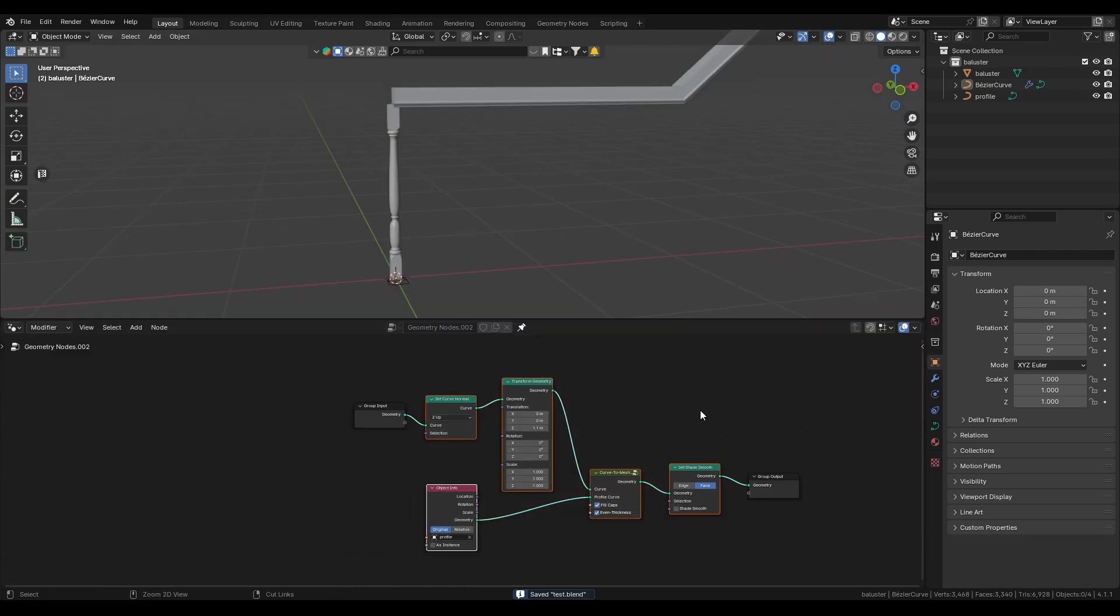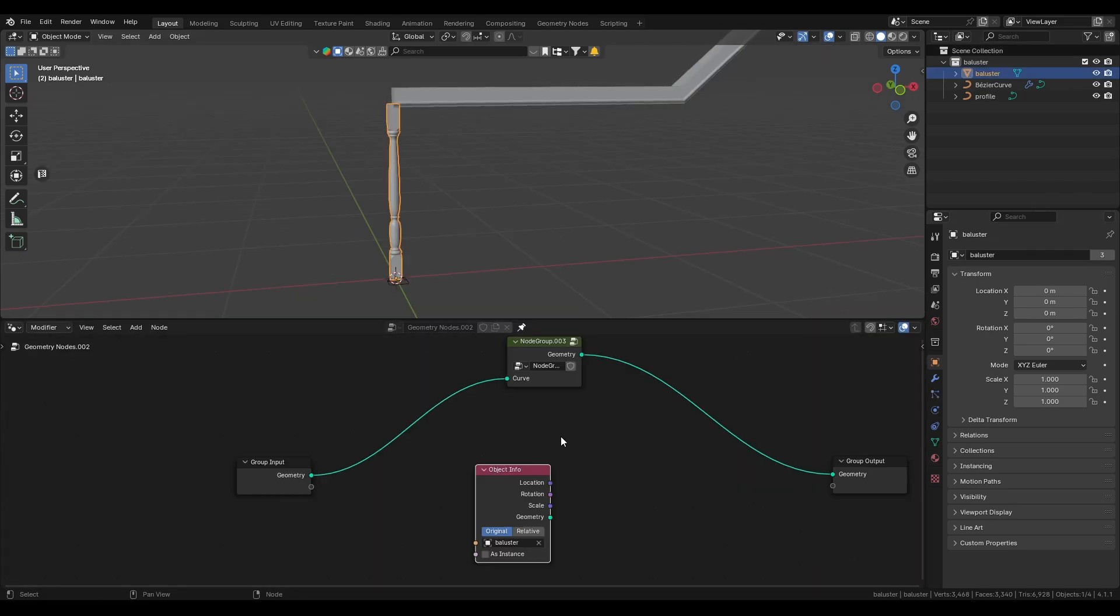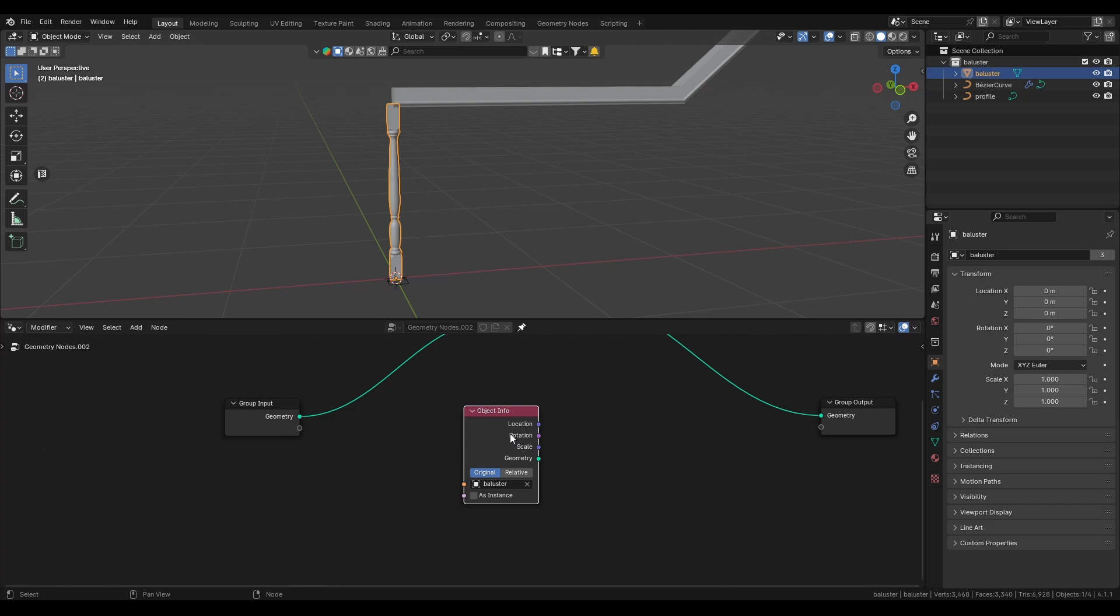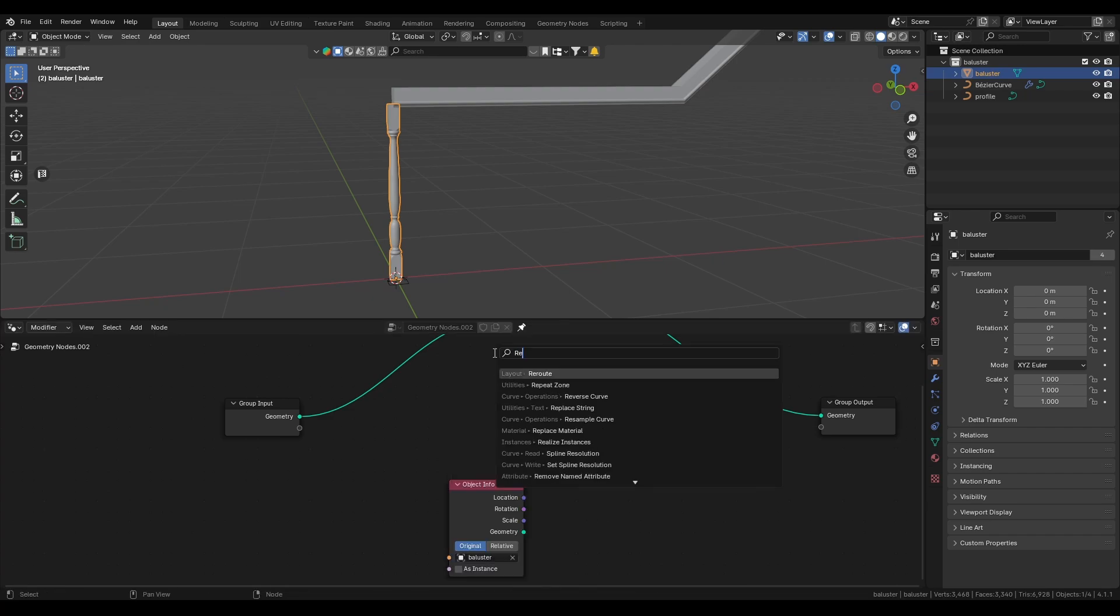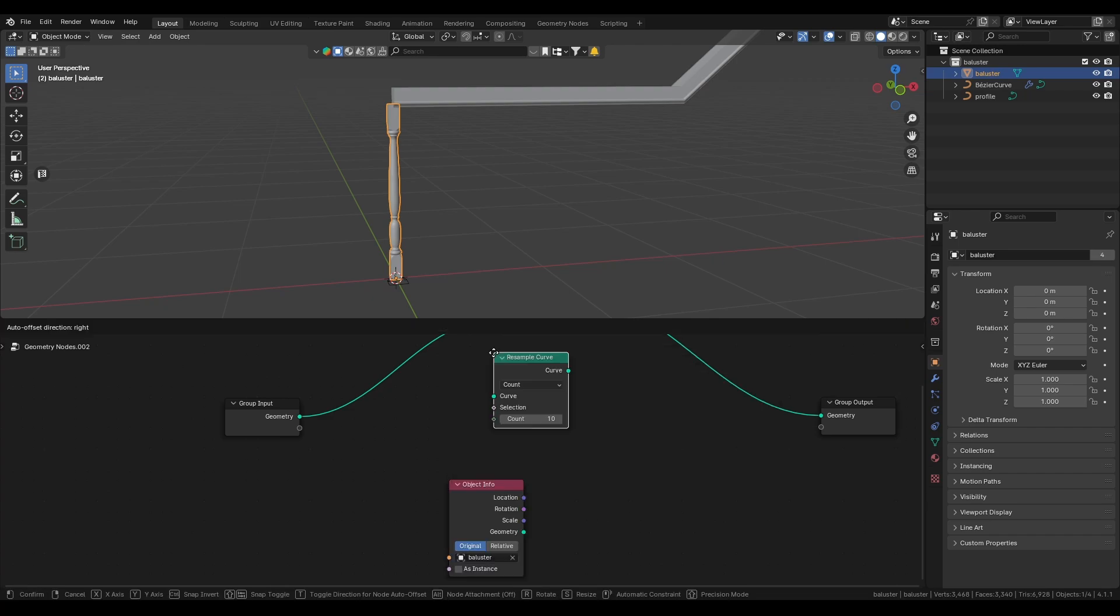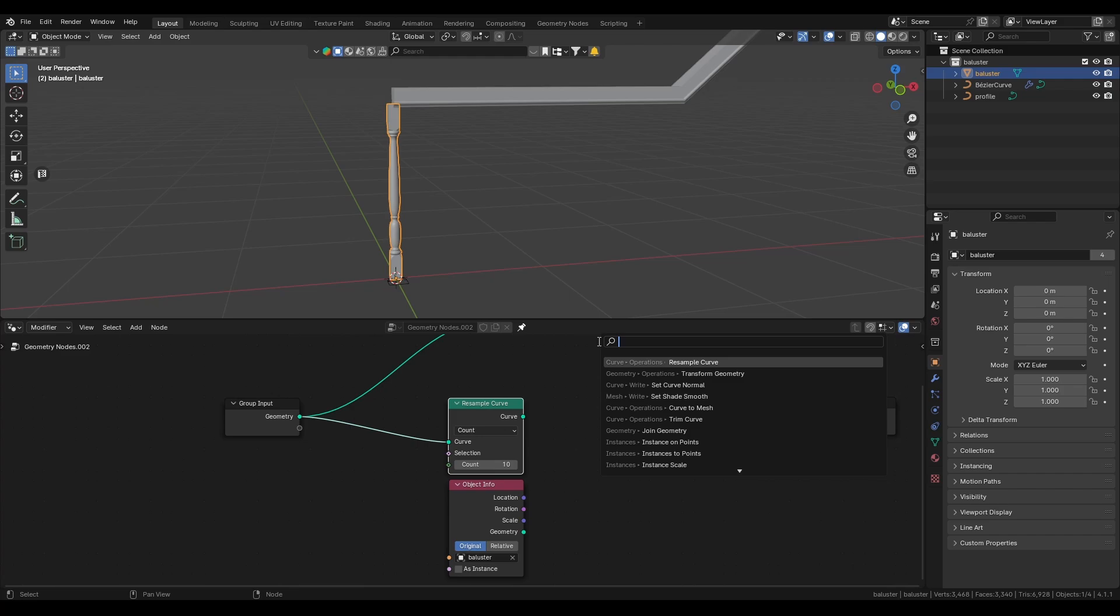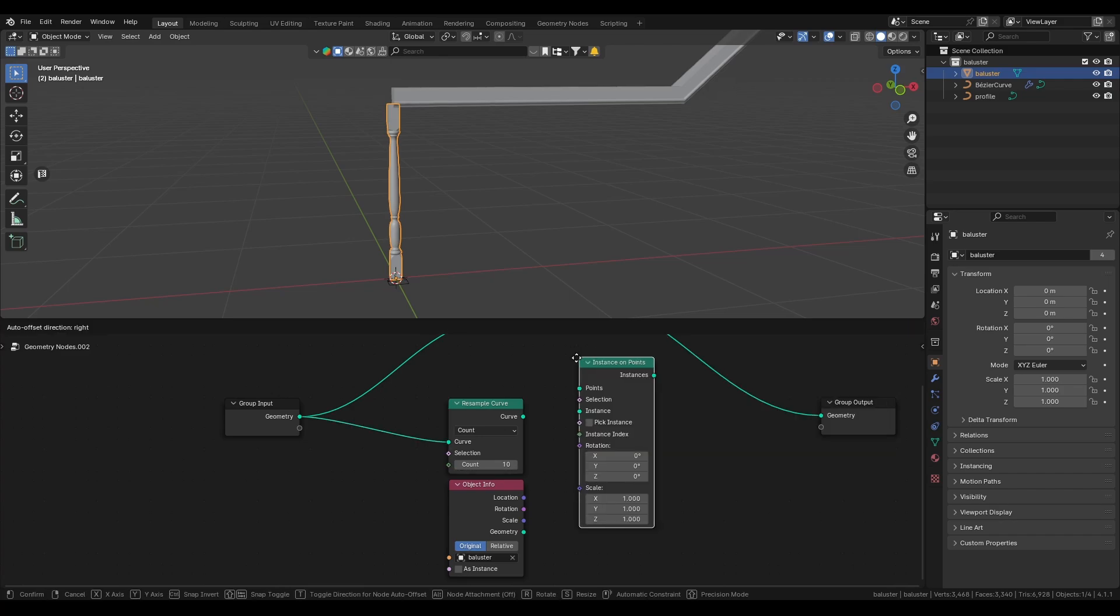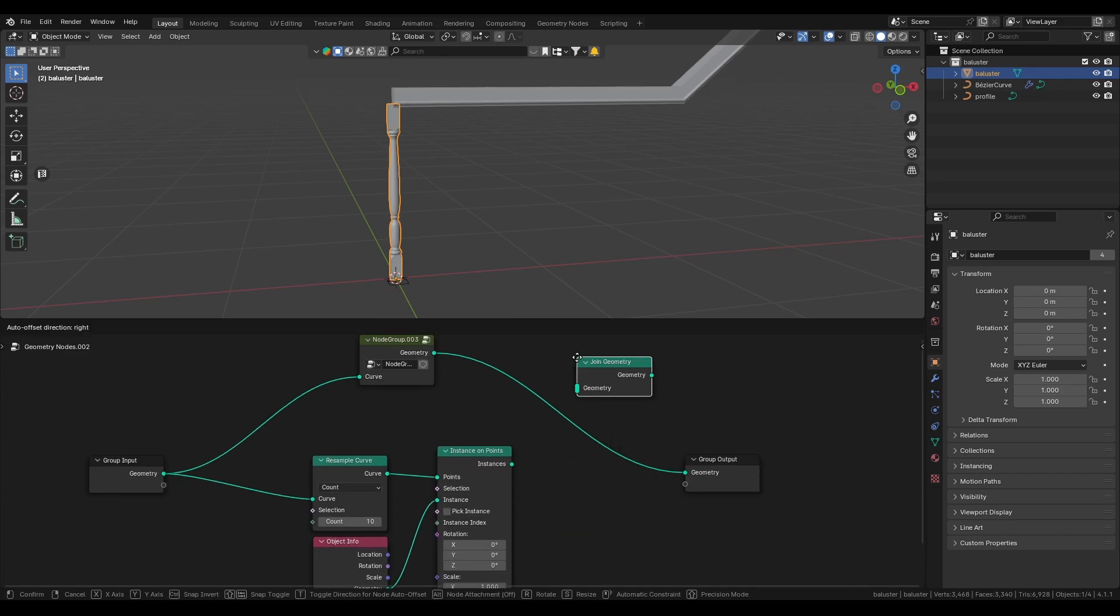And now we can group everything. Now we drag the ballister mesh into our geo node setup and we create a resample curve node and a instance on points node. Connect everything and join the geometries.